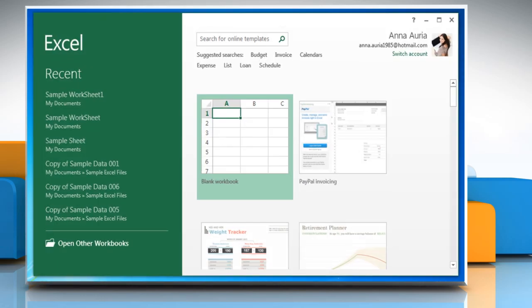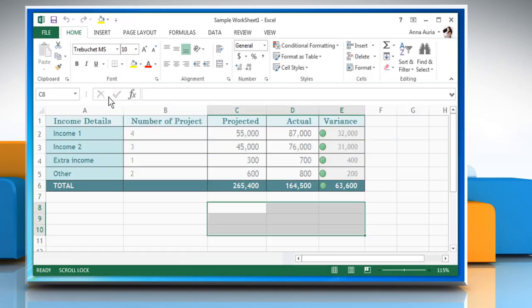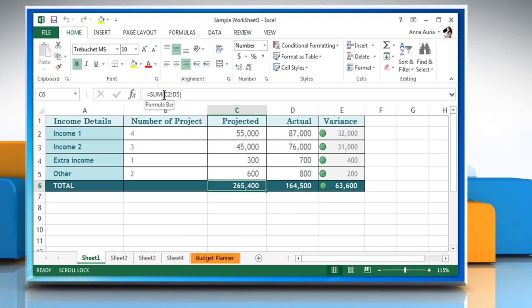Open Microsoft Excel 2013. Open the Excel sheet you want. Select a cell to view the entered formula in the formula bar.